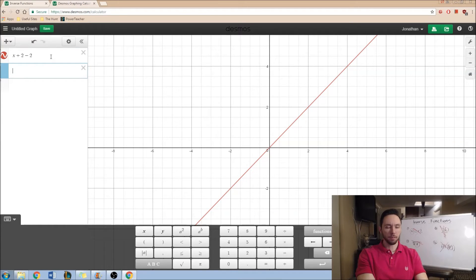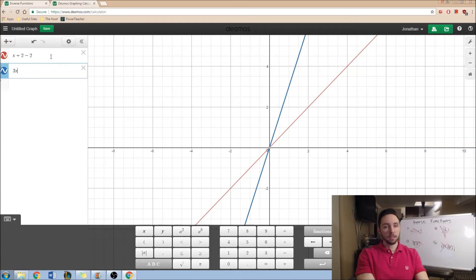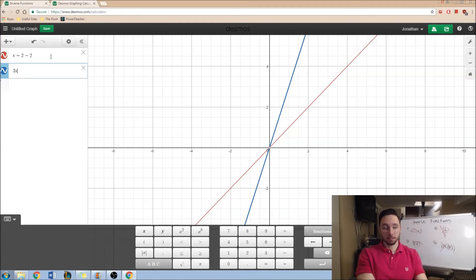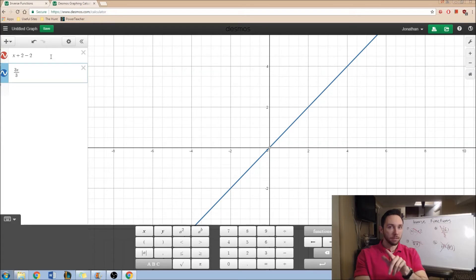How about we try something else? How about we try multiplication? I'll do 3 times x. What is the inverse of multiply by 3? Well, that'd be the reverse process, which is divide by 3. And when you look at that, I now have the same line.